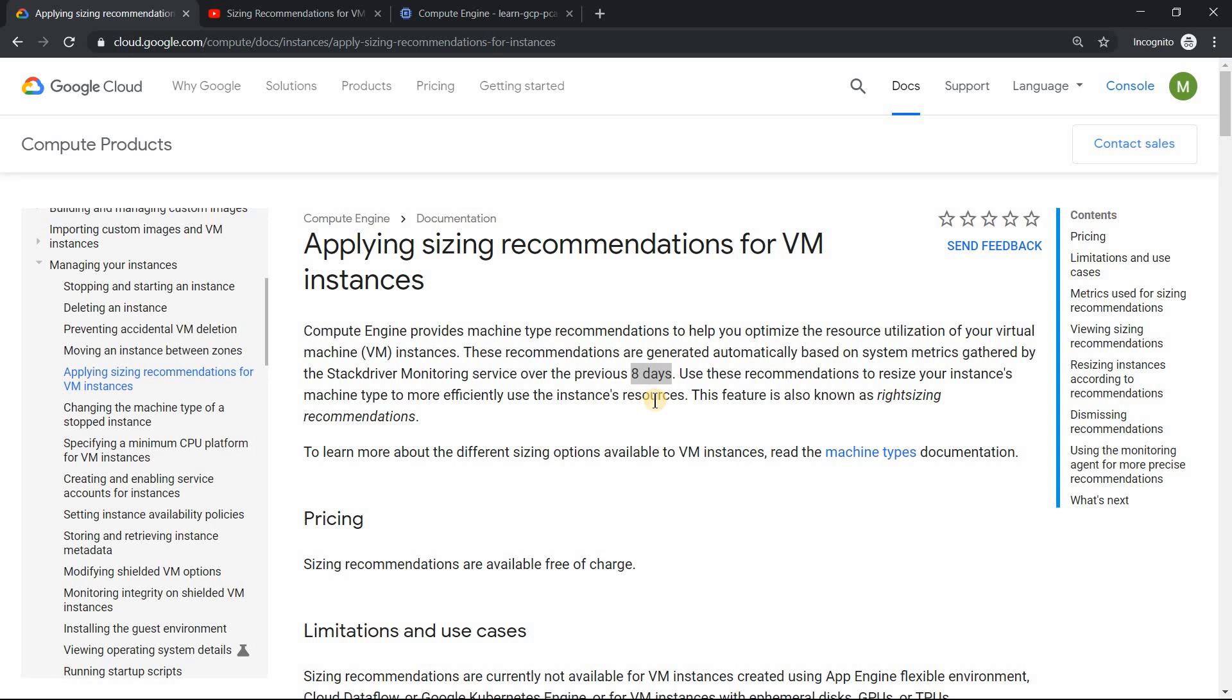Hello everyone, welcome to my YouTube channel NJSP with Mahesh. Today we'll look into the sizing recommendation which Google provides for all its compute engine.